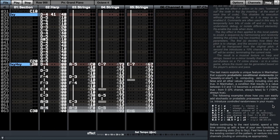Before continuing to the next tutorial, spend a little time coming up with a few of your own functions in the remaining slots 5xy to 9xy.